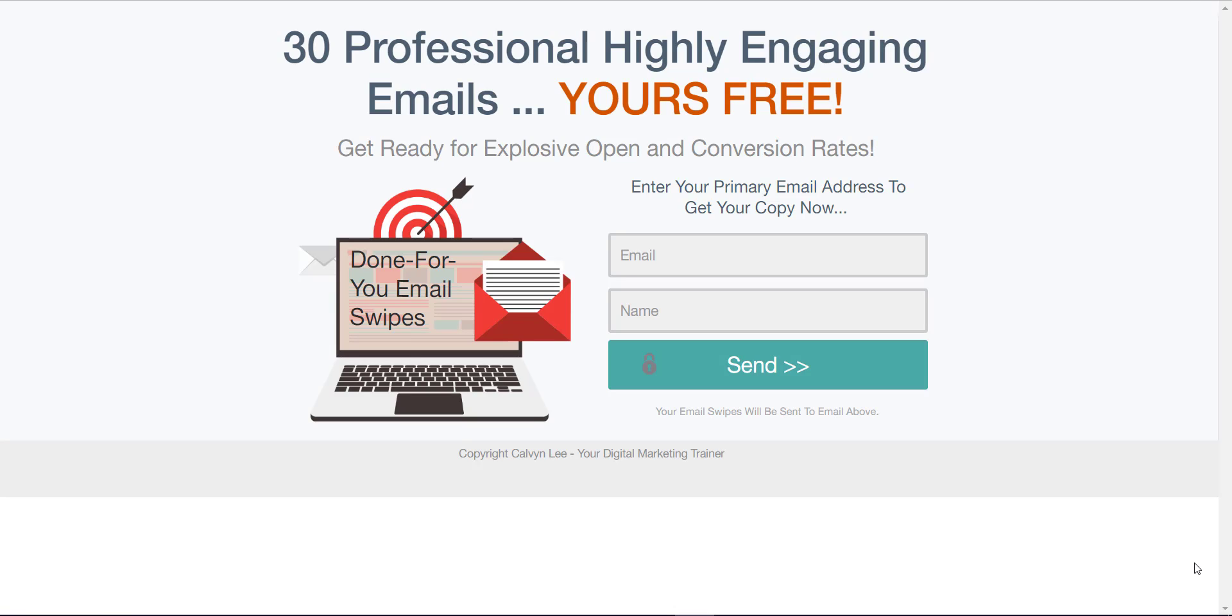Hey guys, thanks for requesting the free 30 days done-for-you email swipes. This swipe will be reaching your inbox soon. While waiting, let me check with you how you're going to use these 30 professional, highly engaging email marketing swipes.